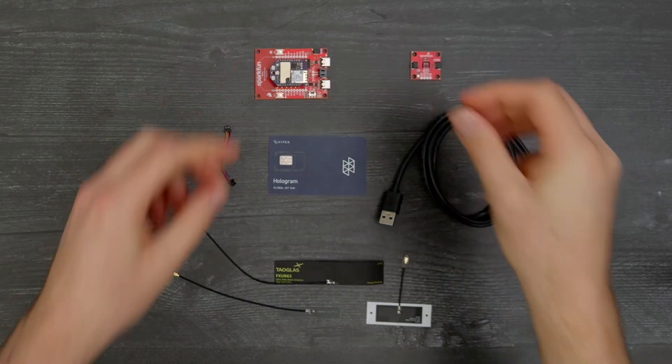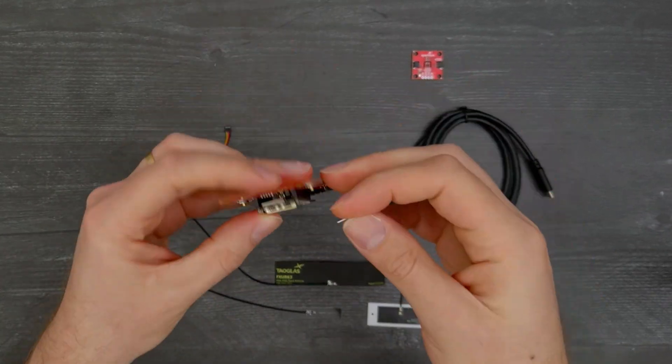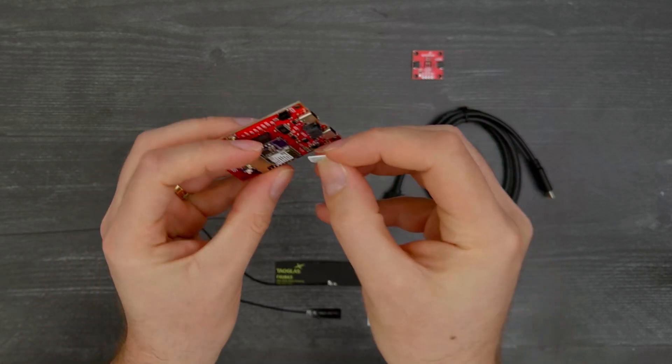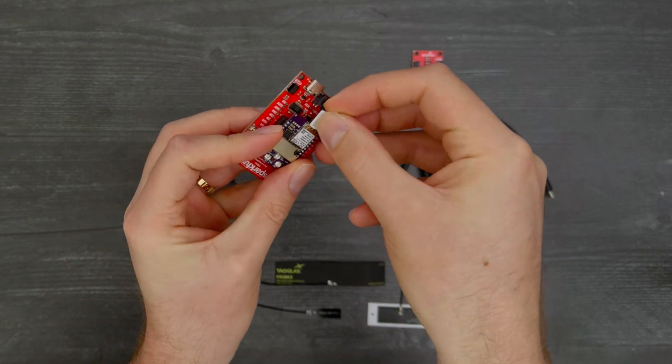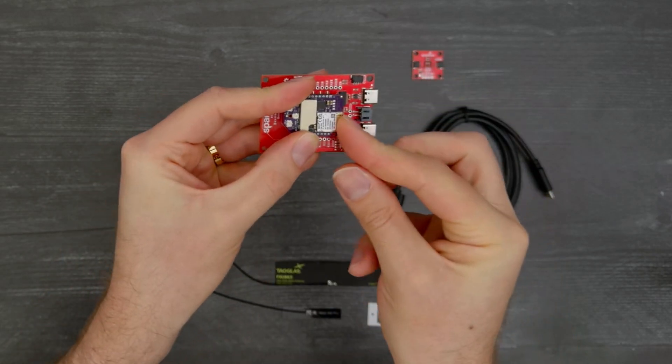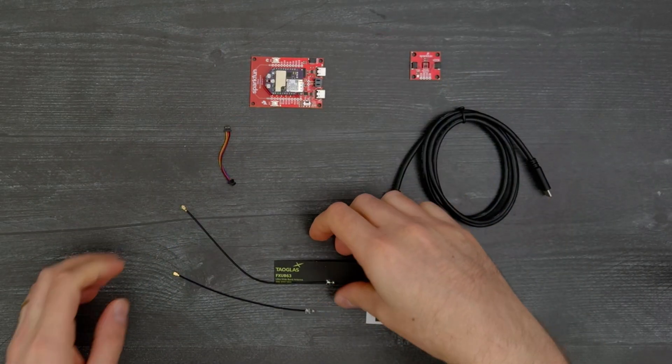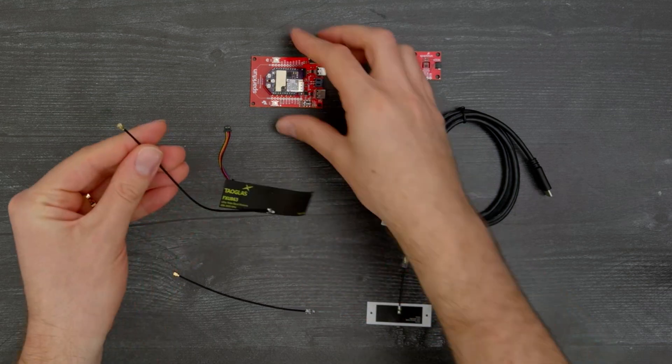insert the SIM card, and connect the wide band antenna.